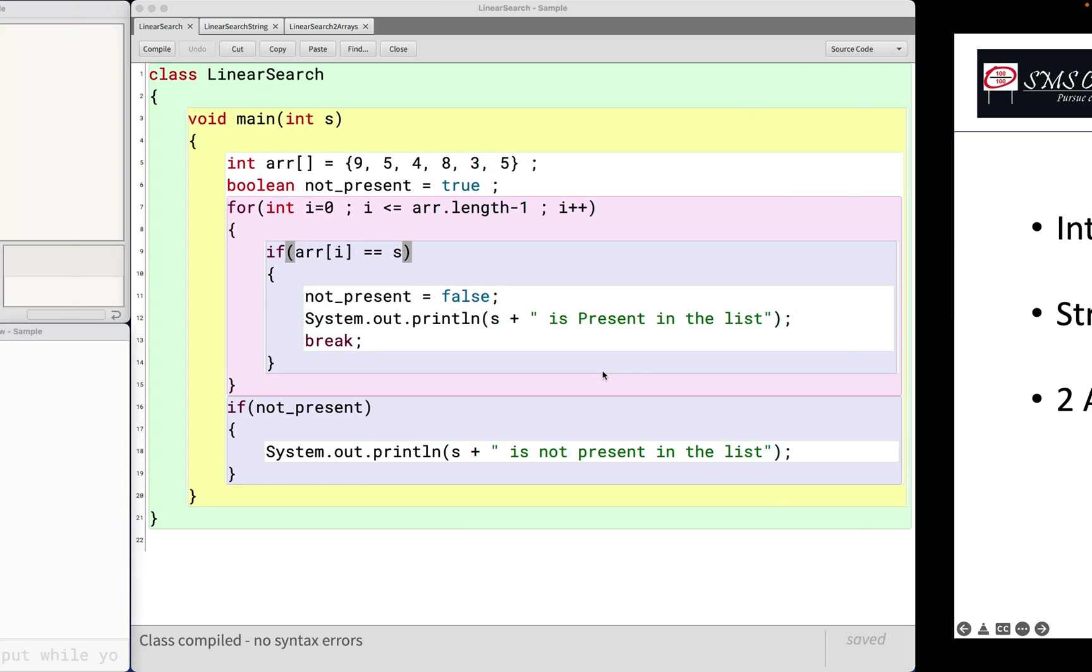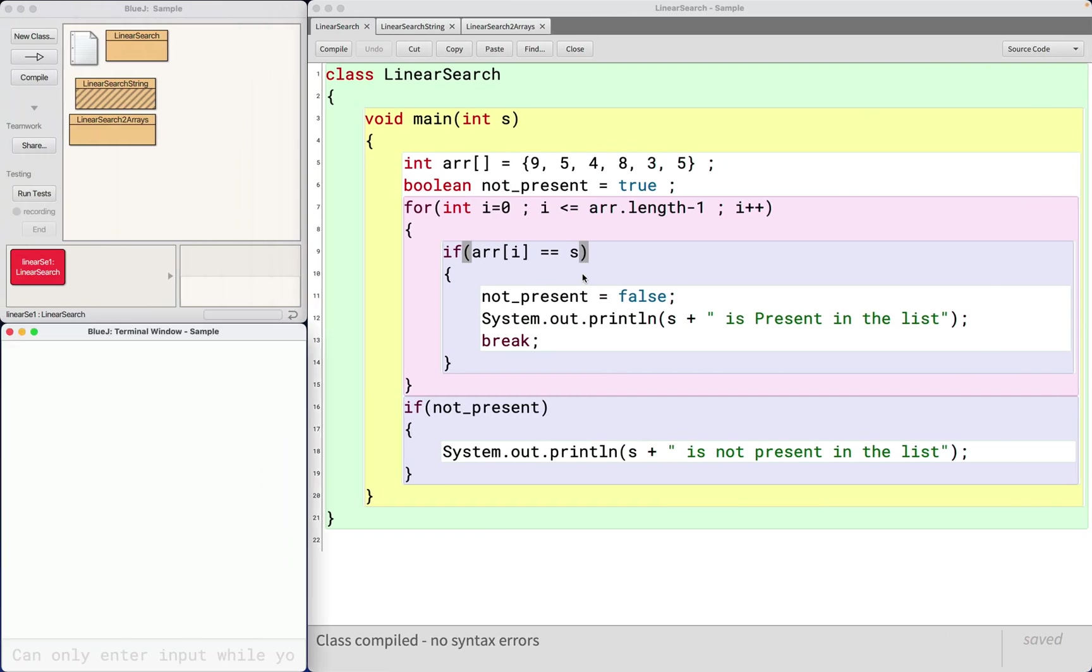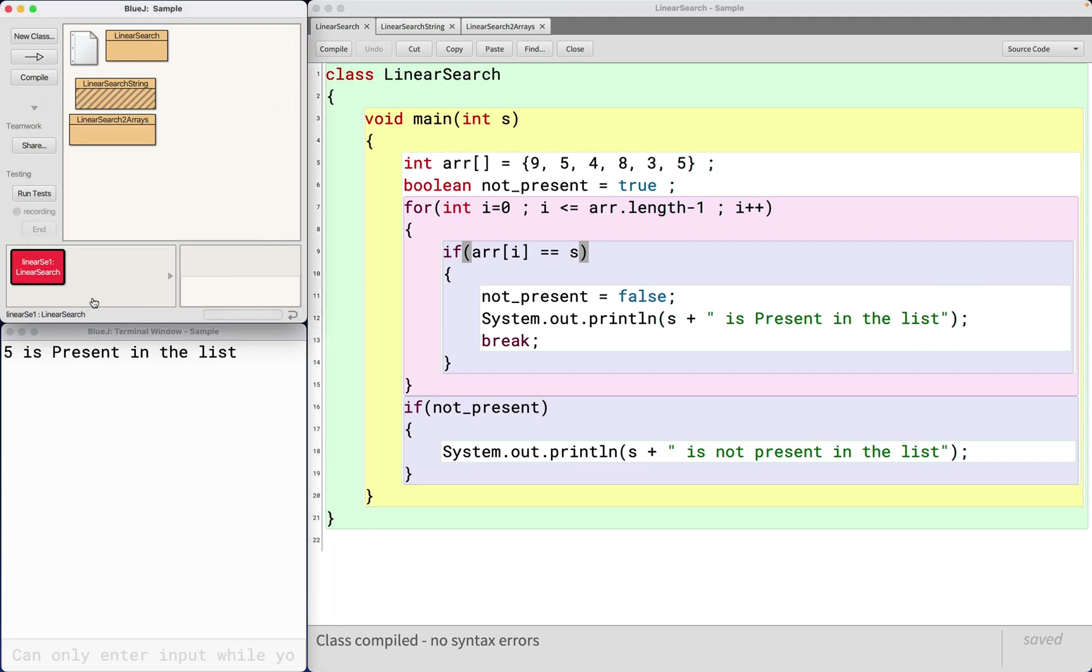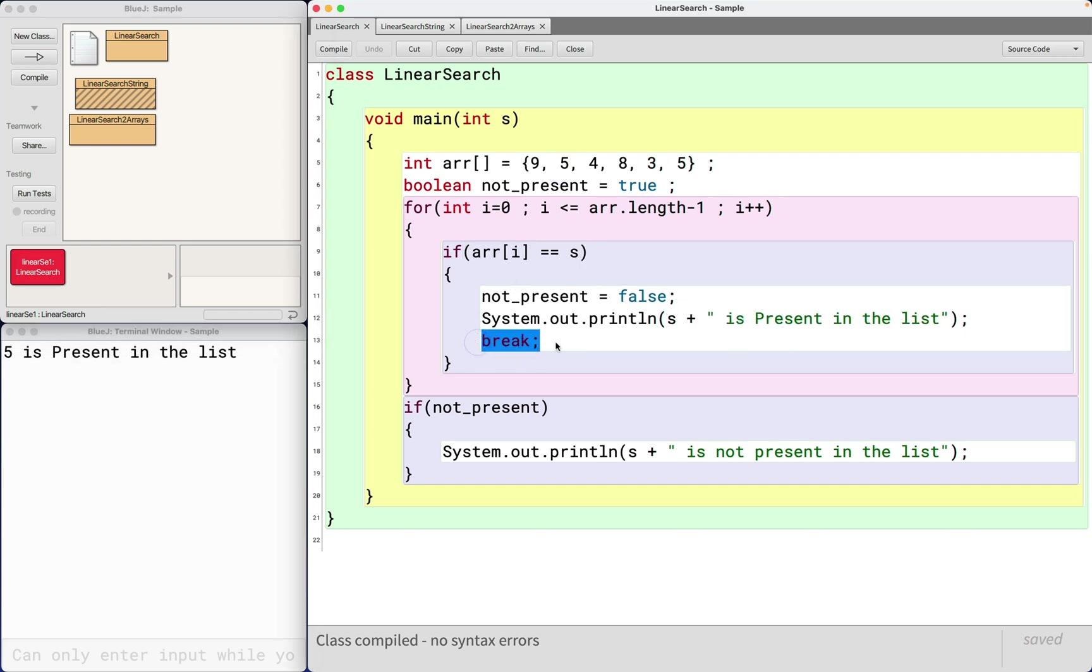Now I will show you demo of various scenarios. This is the program just now we wrote. Let's give five as the search number. So it finds five in the array, it prints present in the list and breaks and comes out of the for loop.